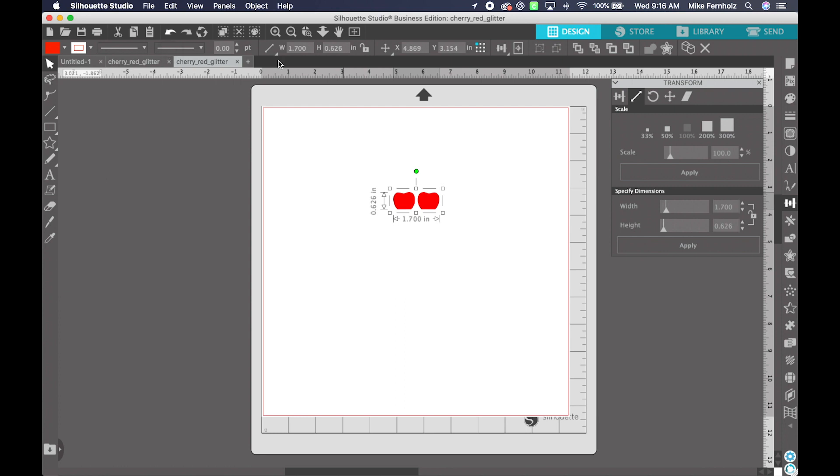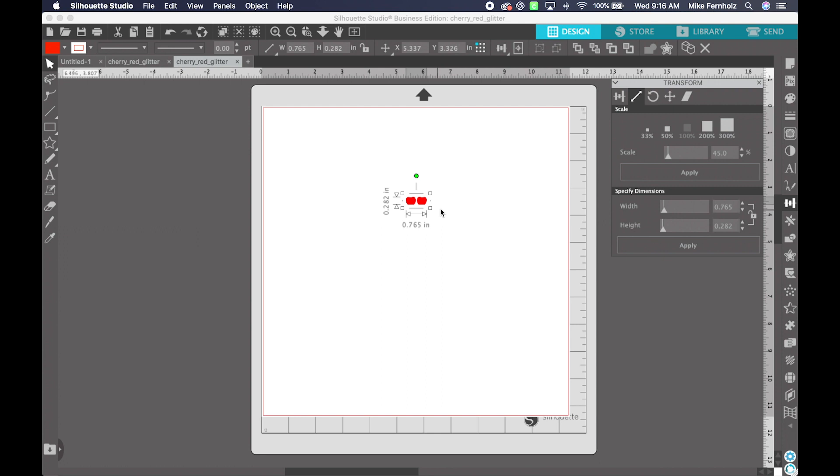If I clicked Undo, I could additionally, let's say I wanted it 45%, I could type 45 in here and click Apply. And that would move that down to 45% of the original size.